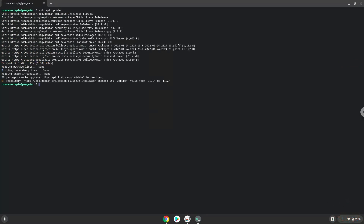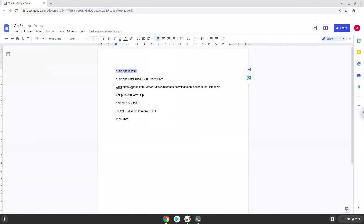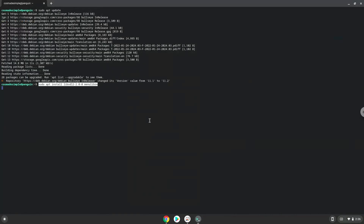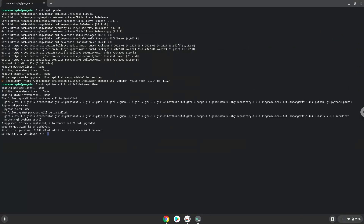Now we will install some packages that the application requires, and that we need during the installation process. Now we will download the application. Press Enter to confirm the installation.